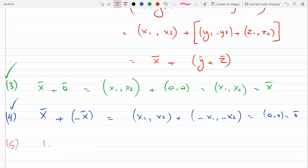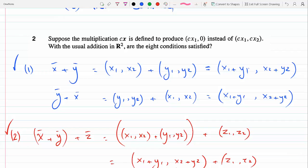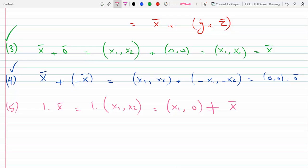Condition five: does 1 times x give x? So this is 1 times (x₁, x₂). Well, according to how multiplication is defined here, it works on the first component as regular multiplication, but the second component gets zero. So I would get (x₁, 0). That does not equal vector x. So the fifth condition is not satisfied.